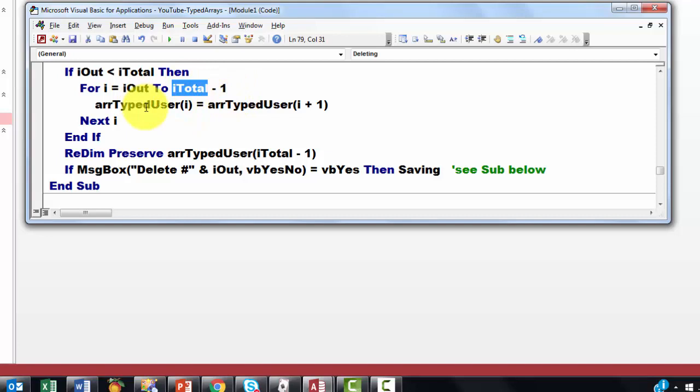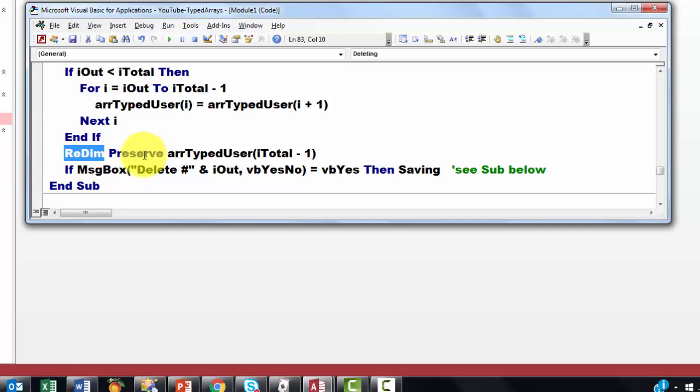So and we do that up to the next to last one. And then the last one we have to delete of course. We do that anyway. Even if you want to do the last one. We redim preserve, but now to i total minus one. So we lose the last one. And we had moved that last one if you had chosen the previous one in there. If the message box then is, then save.